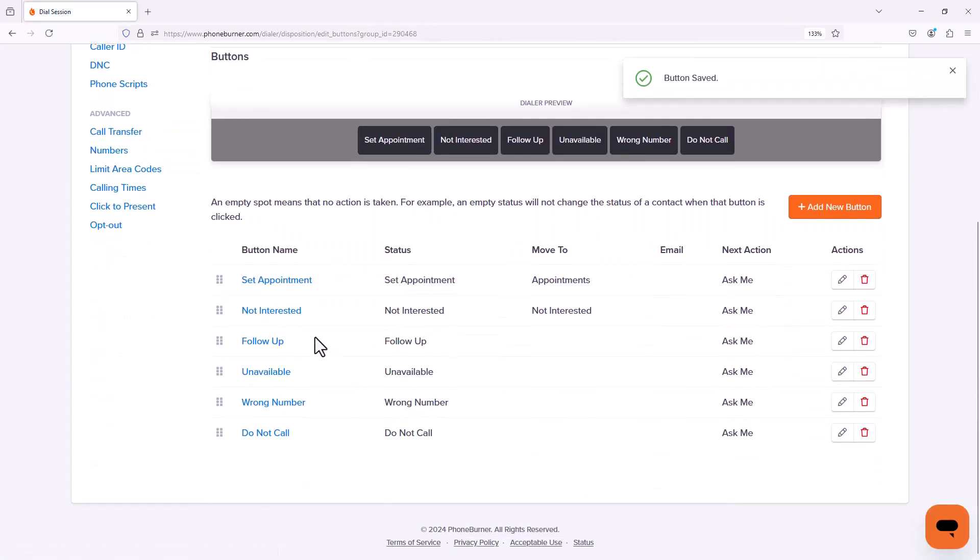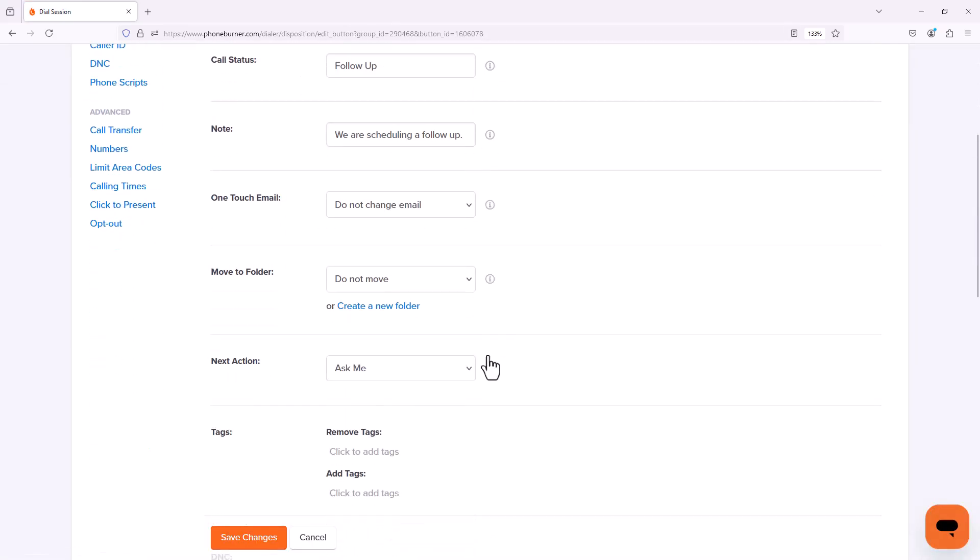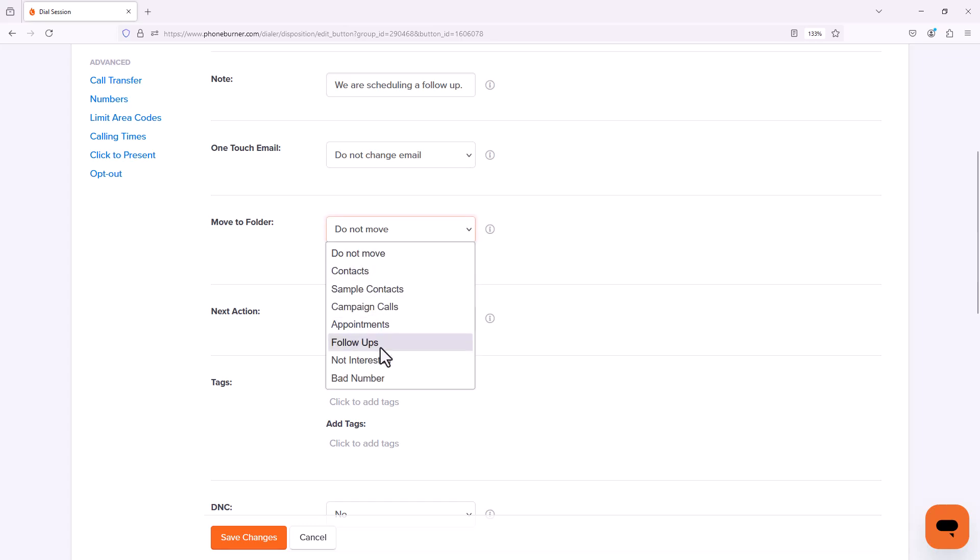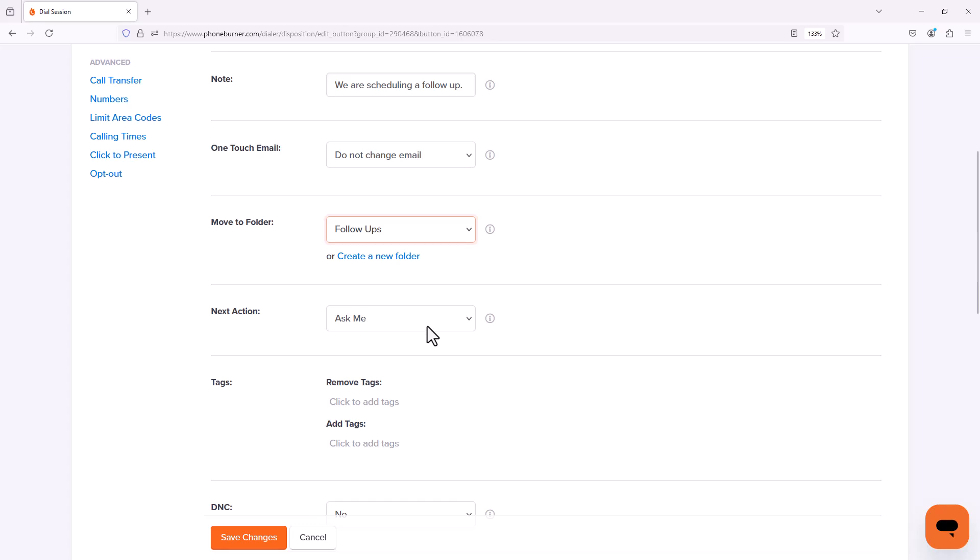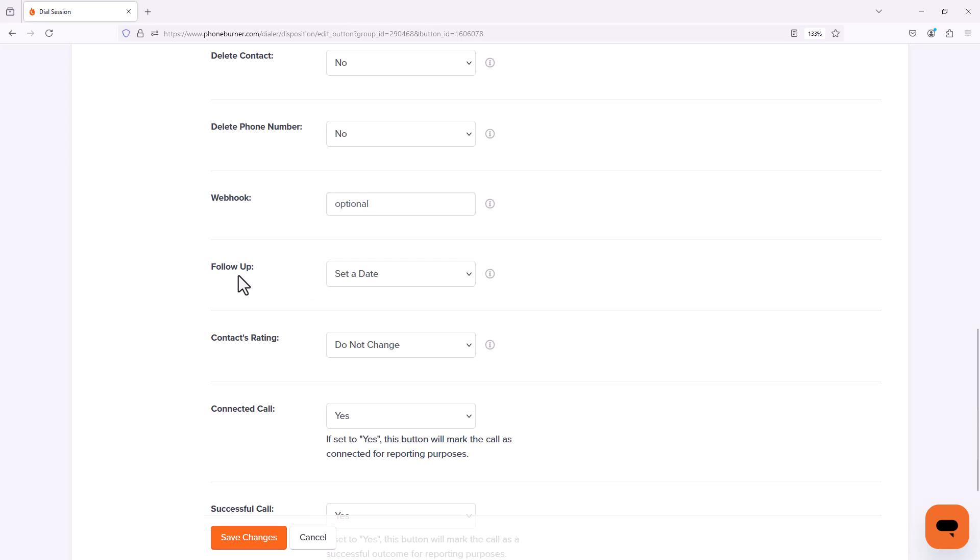Then we're going to go to our follow-up button. We want those contacts moved into our follow-ups folder. But one other thing that we're going to want to configure or make sure is configured for a follow-up disposition is the follow-up option to set a date. We want to force ourselves to set a follow-up date before we click this disposition.